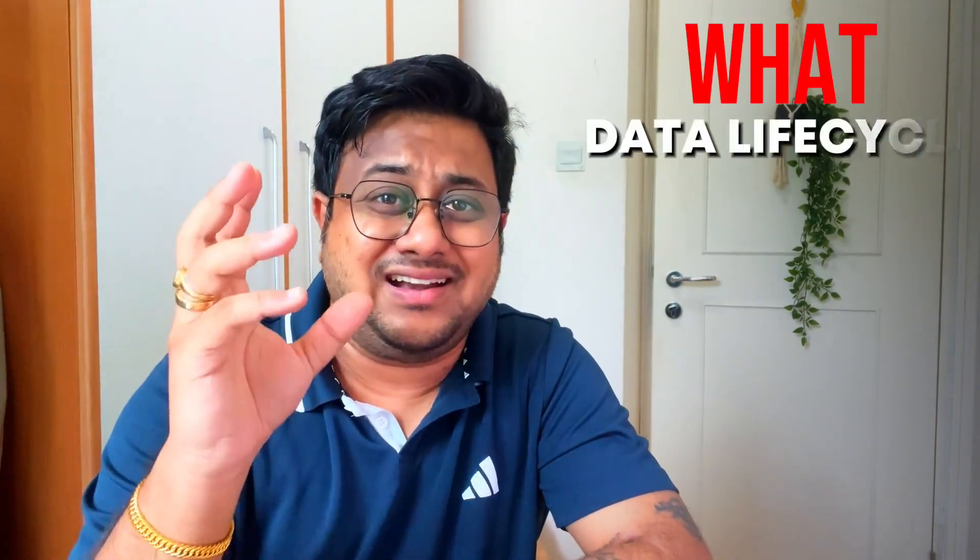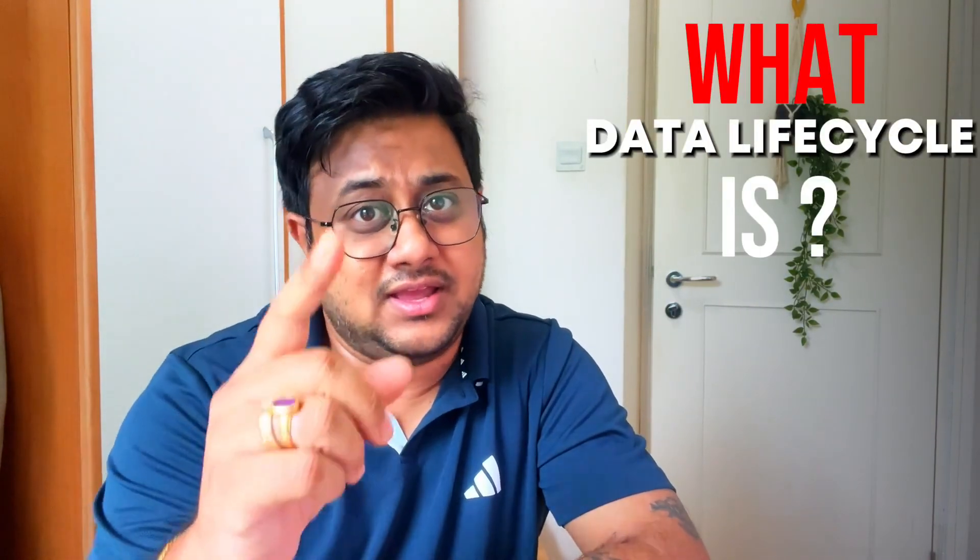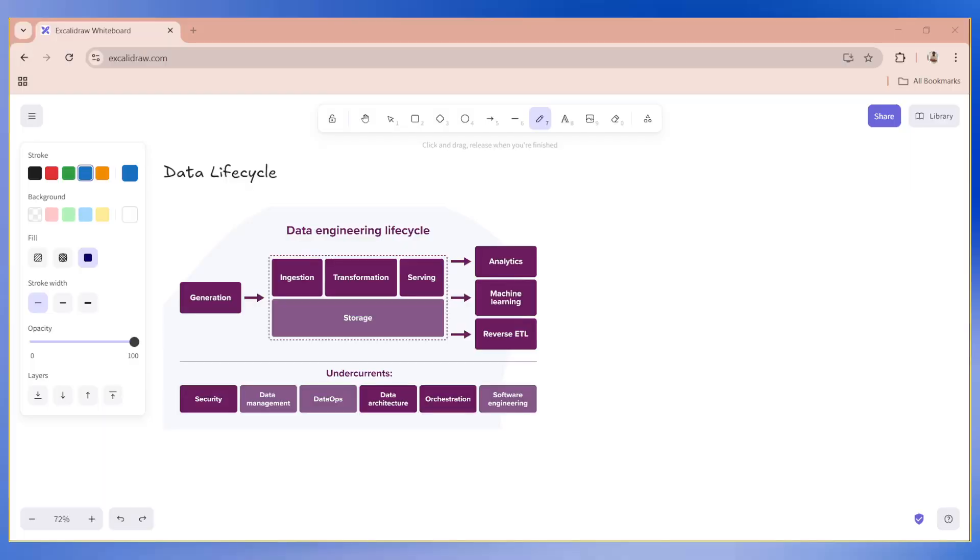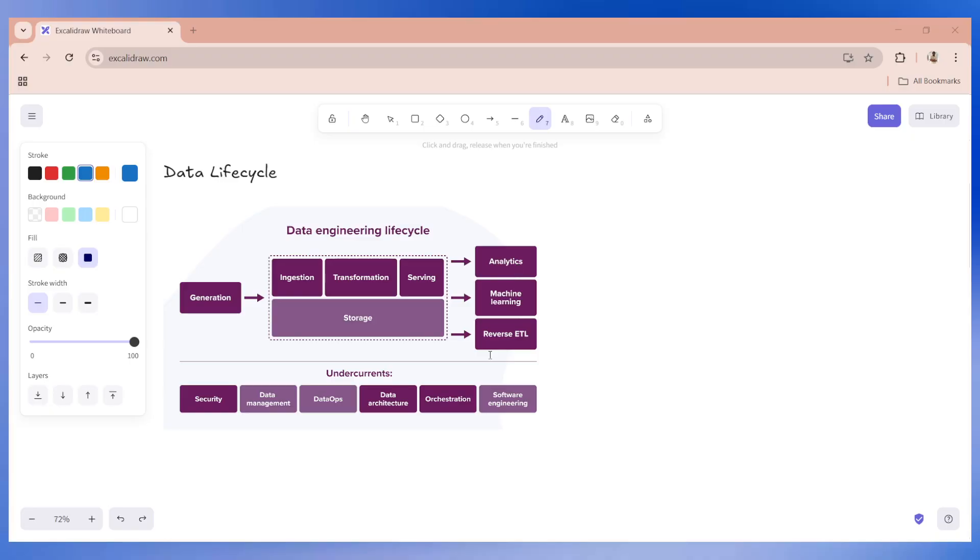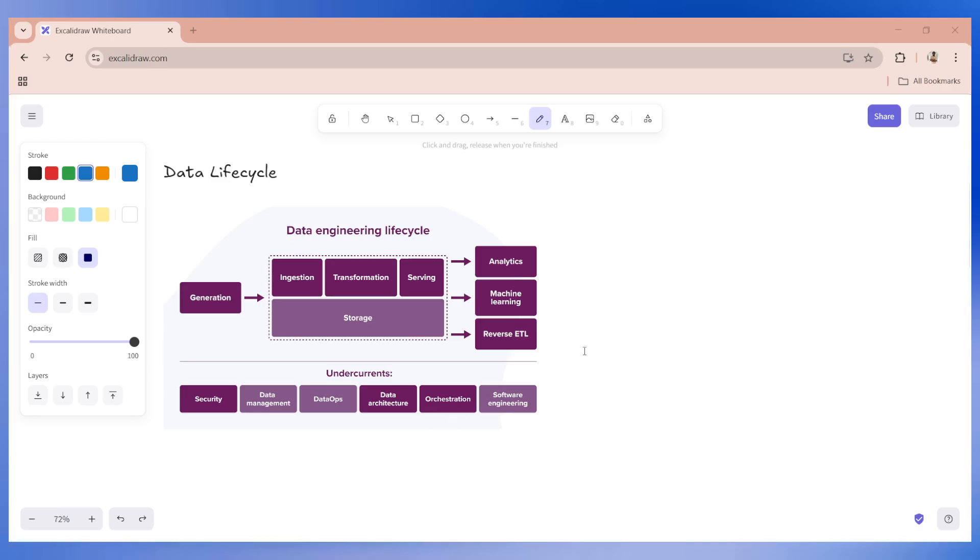Let's try to talk about data lifecycle. Data lifecycle is the journey data takes from its creation to its eventual archival or deletion process. As data engineers, we are responsible for managing this journey to ensure data is collected, stored, processed and delivered effectively.